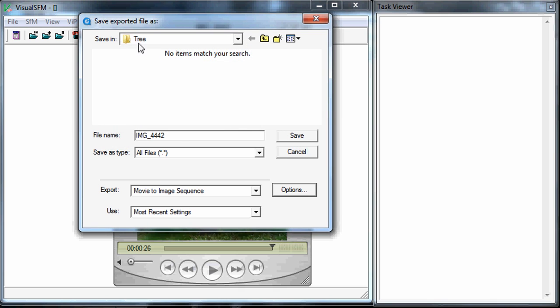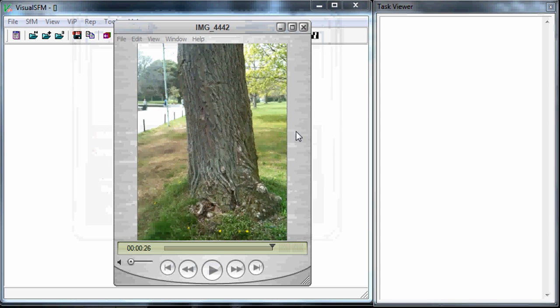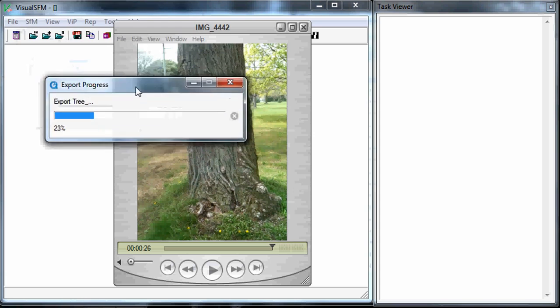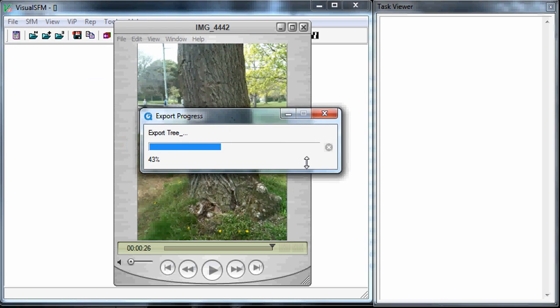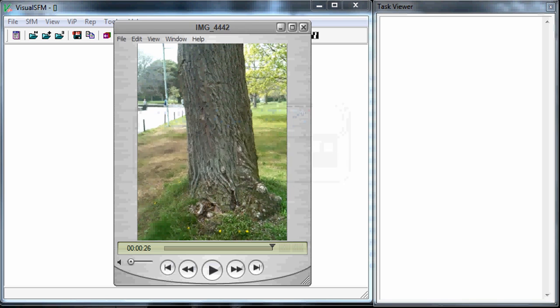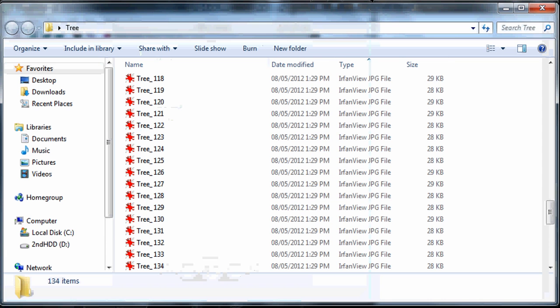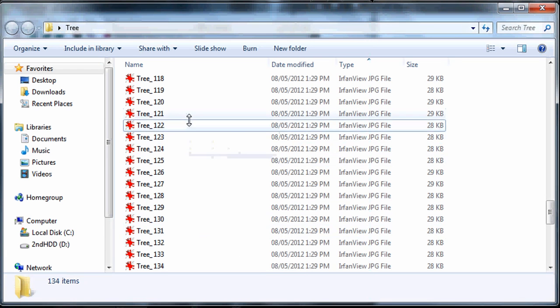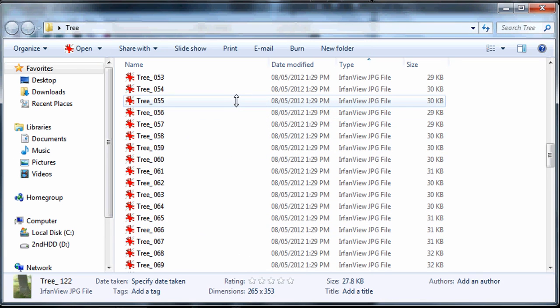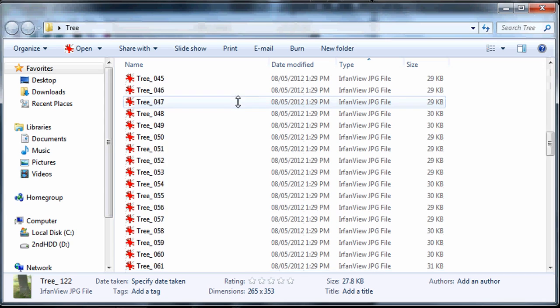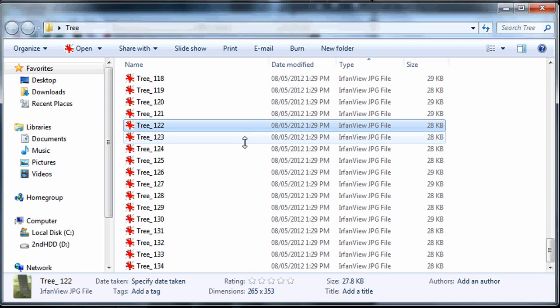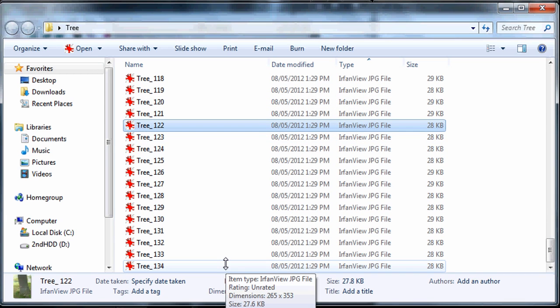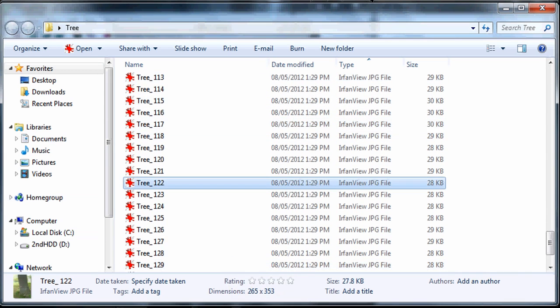I'm just gonna say go ahead. I'm in this folder called tree and I'm just gonna call this tree underscore and it will automatically assign some numbers. So I hit save and it's starting to export that. Okay let me just bring up the folder here and you can see here that it wrote 134 different images.